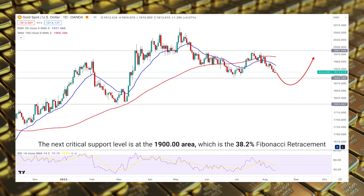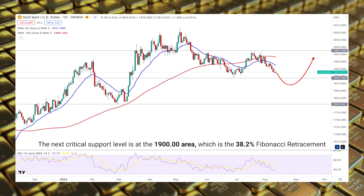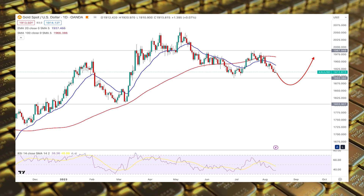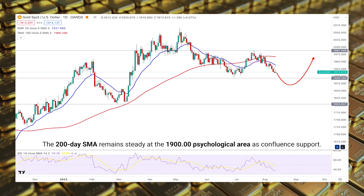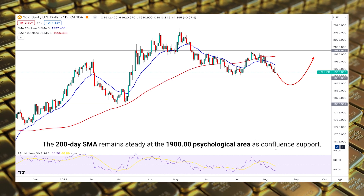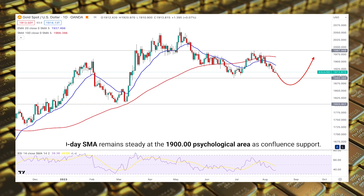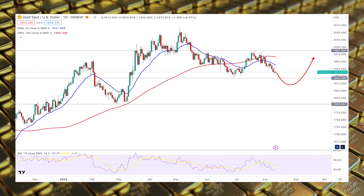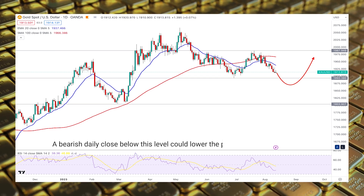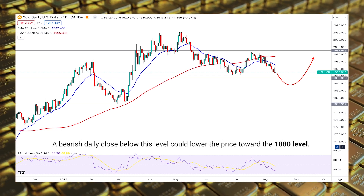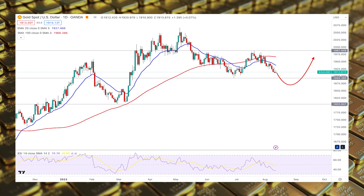The next critical support level is at the 1900 area, which is the 38.2% Fibonacci retracement from the existing swing. The 200-day SMA also remains steady at the 1900 psychological area as confluence support. A bearish daily close below this level could lower the price toward the 1880 level.